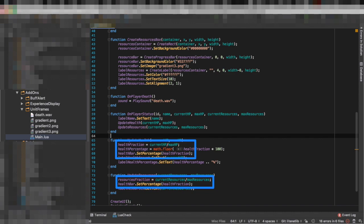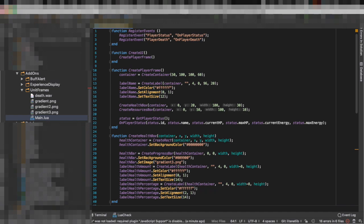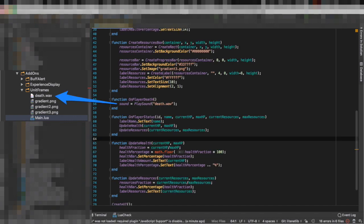We calculate and we set percentage. That's it. Now we also want to have some sounds so we are going to register to a player death event and we're going to play a sound whenever the player dies. So this is the sound we're going to use.